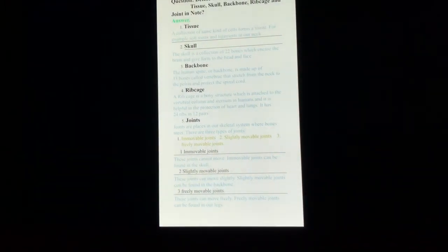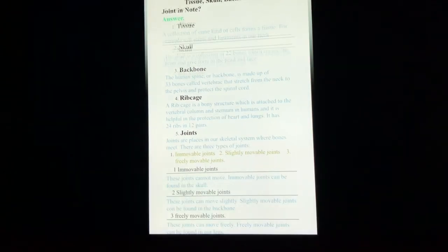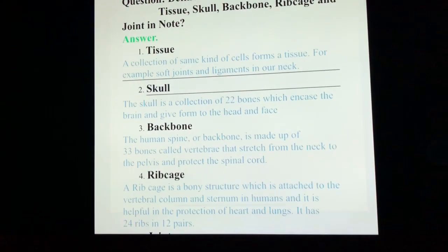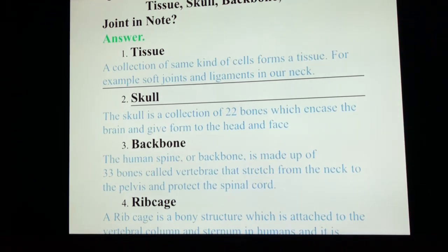I believe you are really curious about the cells and tissues. Here are the questions the examiner has asked us to write in the notebook. The first question is: what is tissue? A collection of the same kind of cells forms a tissue — for example, soft joints and ligaments in our neck. Whenever we have the same size of cells, they group themselves together to form a tissue.